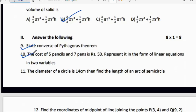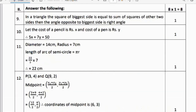Tenth question: The cost of 5 pencils and 7 pens is ₹50 — represent it in the form of a linear equation in two variables. Let the cost of a pencil be x and cost of a pen be y. Therefore: 5x + 7y = 50.